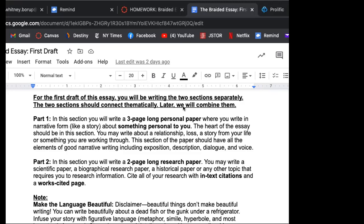And then the second part of the essay is writing a two page long research paper, and you're going to braid these two things together and they should be informing each other. So the research paper is really like what the transcendentalists did, where they kind of look at the natural world or they look at the world around them and they see some objective reality about that world around them. This is how dolphins are like. This is what welding is like. This is how a grocery store is set up. It could be what Rosa Parks' life was. It can be some sort of objective thing that you can research about.